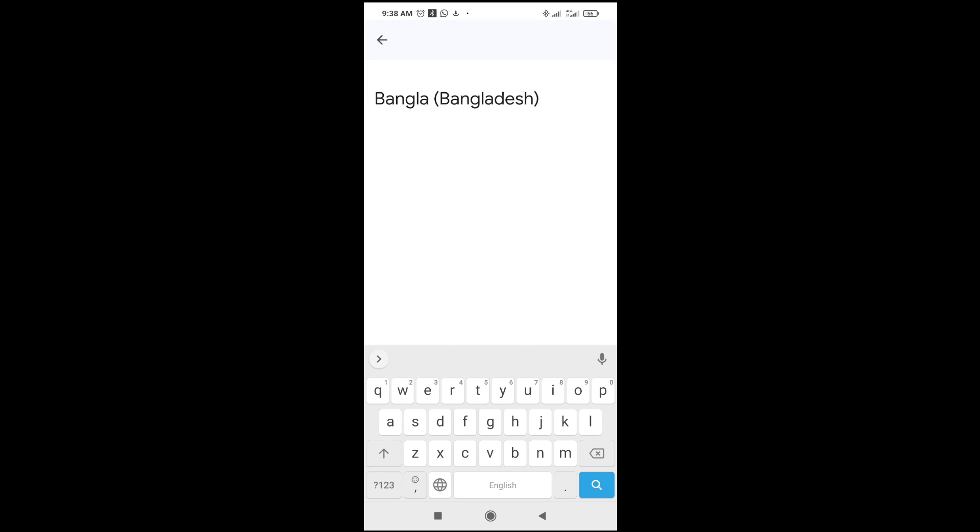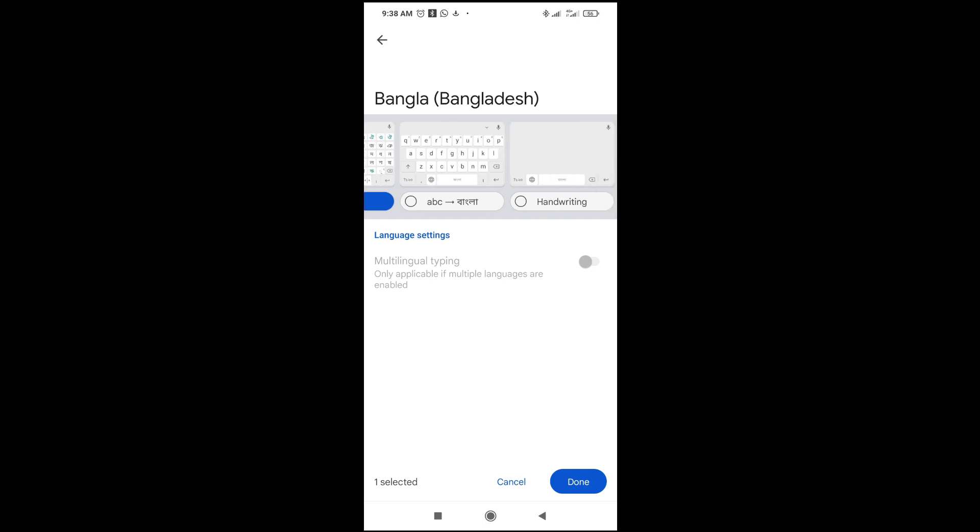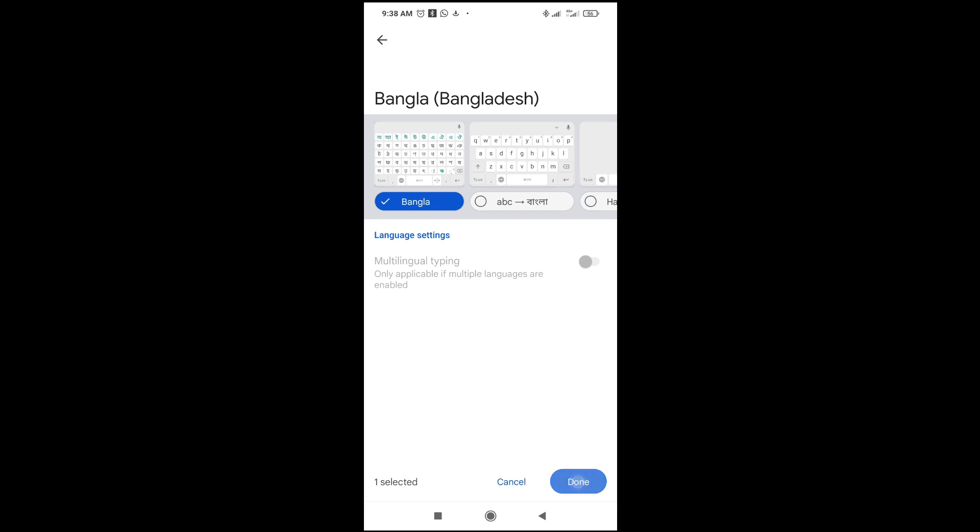So as you can see here some options which you can select from. So I'll be going with the first which is the Bangla. So when done, click on done to continue. As you can see right now the Bangla keyboard has been added.